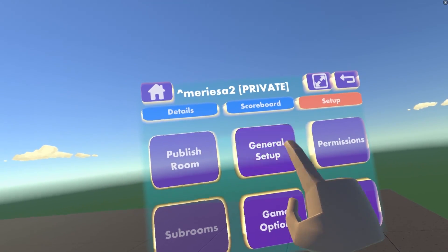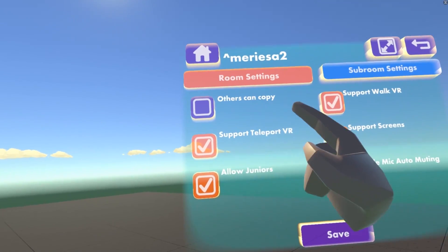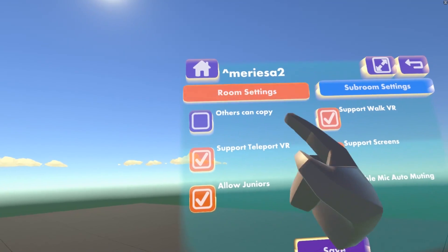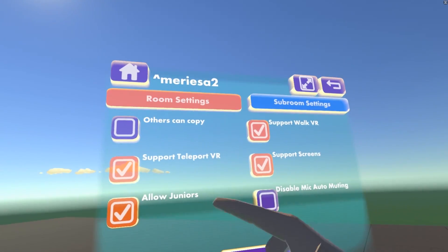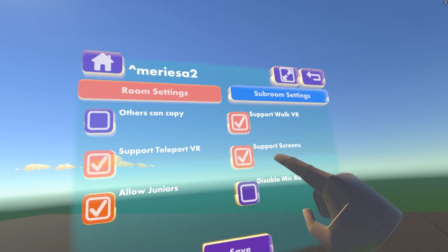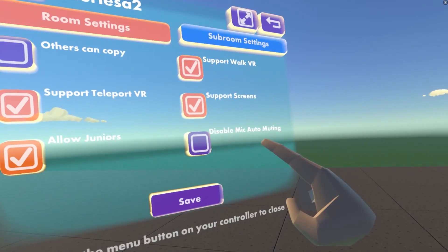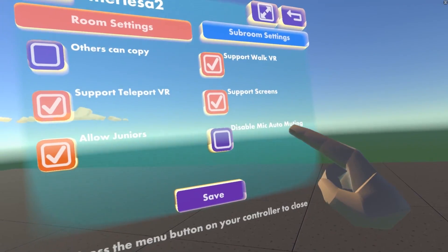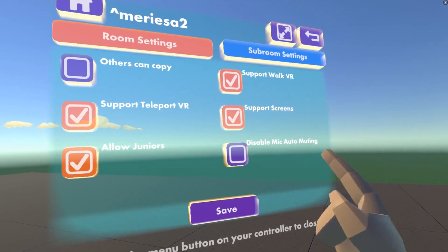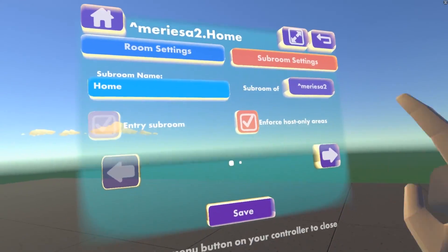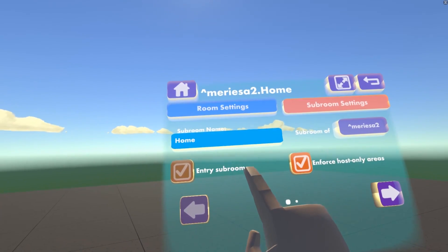In General Setup are the general settings of your room. In room settings, we can allow others to copy our room — this is a great way to make templates. We can support teleport VR, allow juniors, support walk VR, support screens, and disable auto-muting. This only applies the mute if they are very loud over a period of time. In subroom settings and subrooms, we're going to go over this in another video.